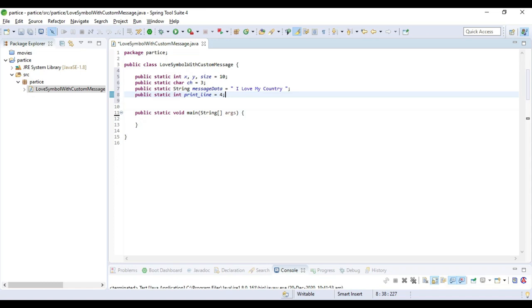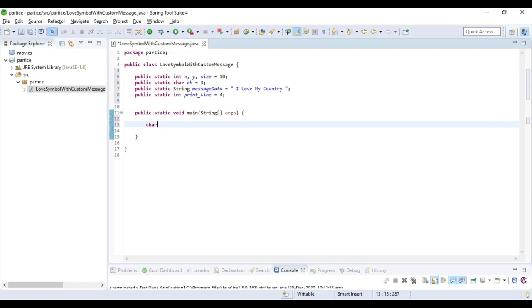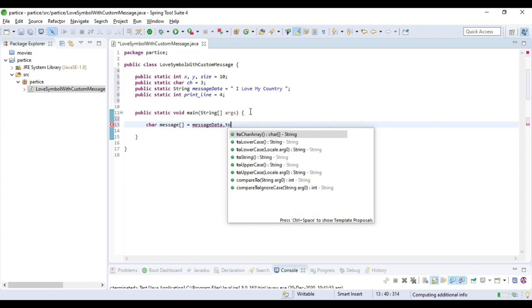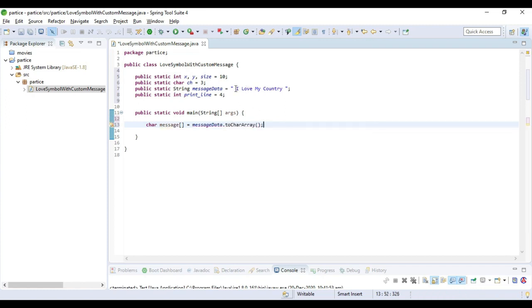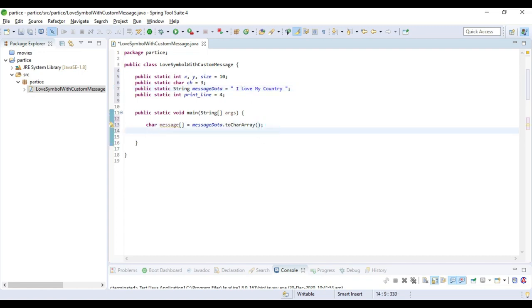Now I am going to write the functionality on how to form a love symbol. I am taking a message char array — messageData.toCharArray(). This messageData string I am converting into a char array, which means I read one character at a time: space, one character 'I', one character, space, 'l' — like this I am splitting my string into single characters. So the string is converted into single characters stored in the char message array.